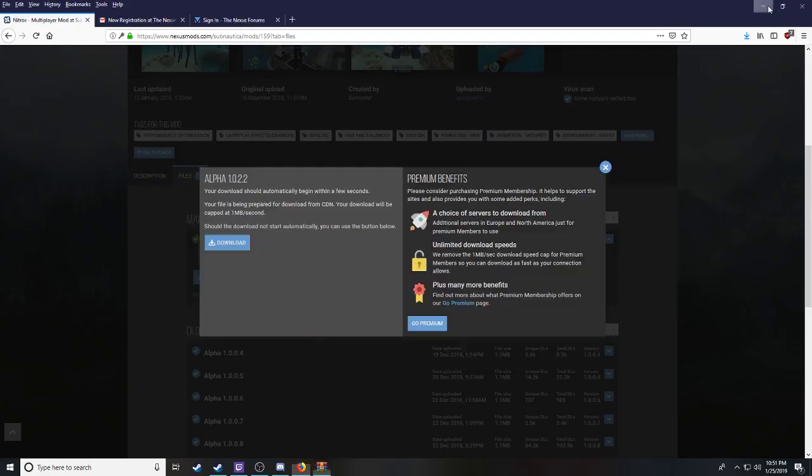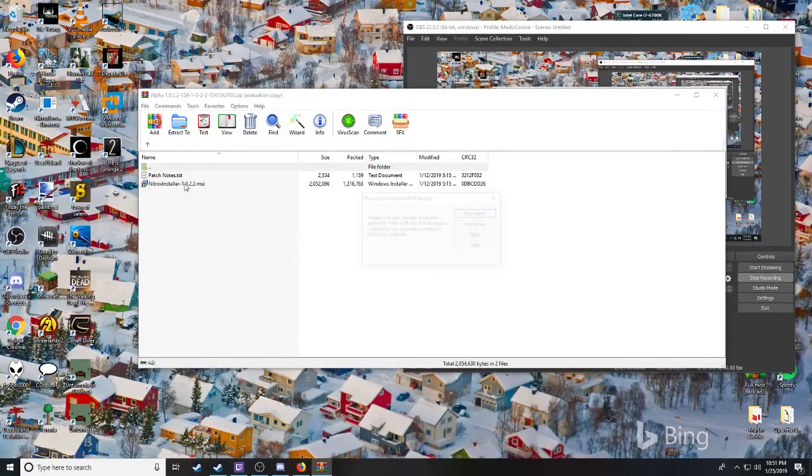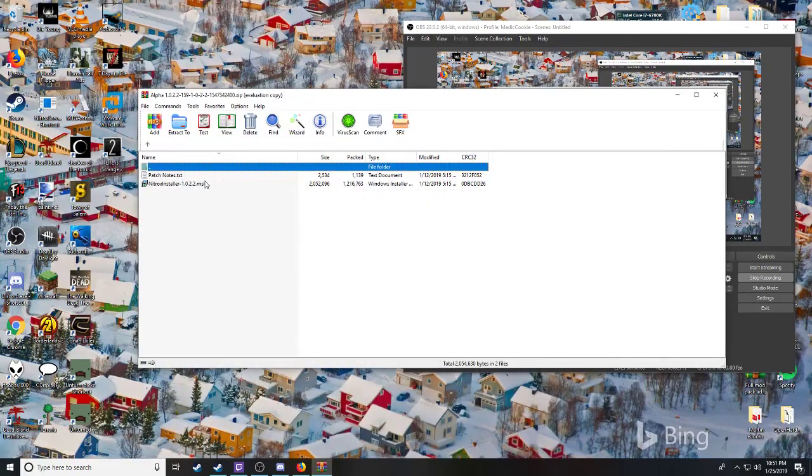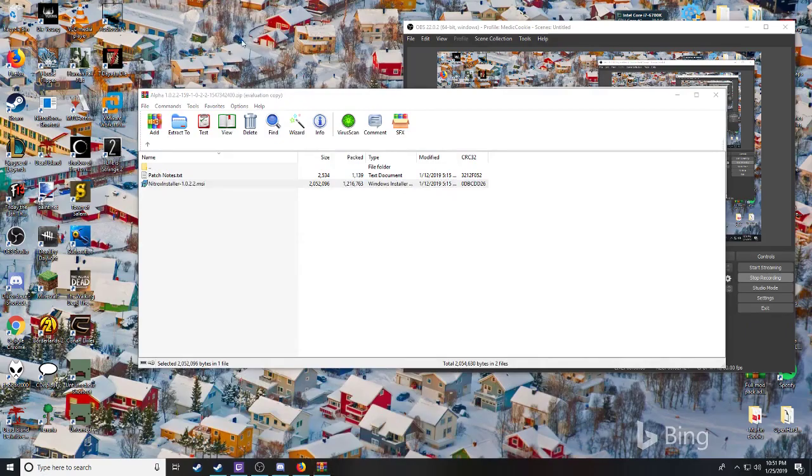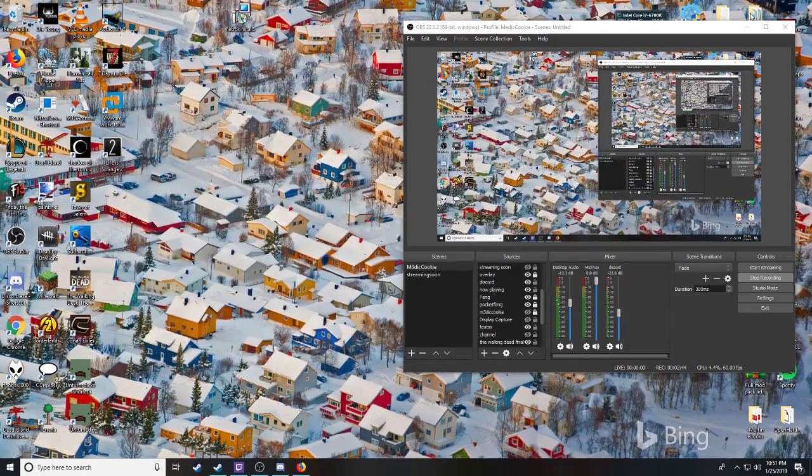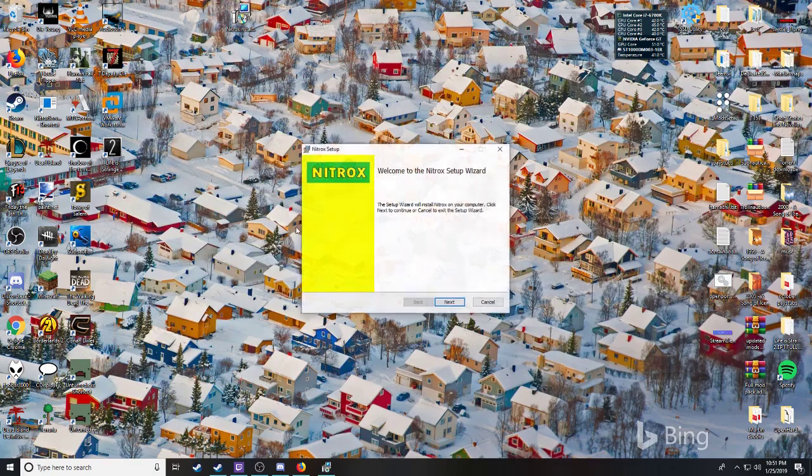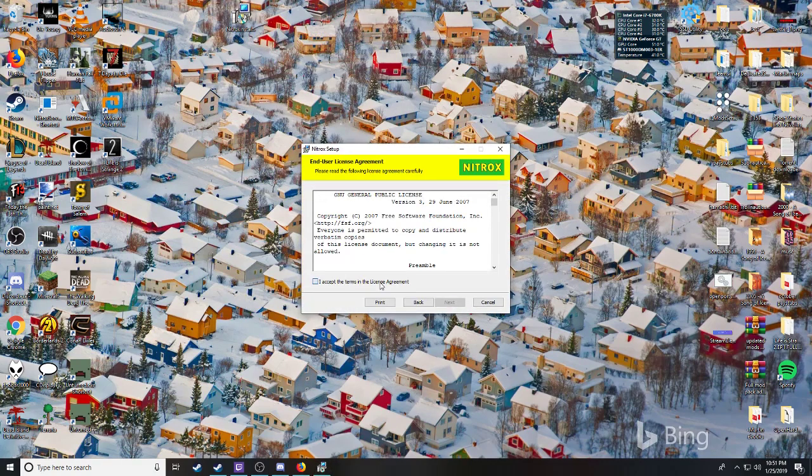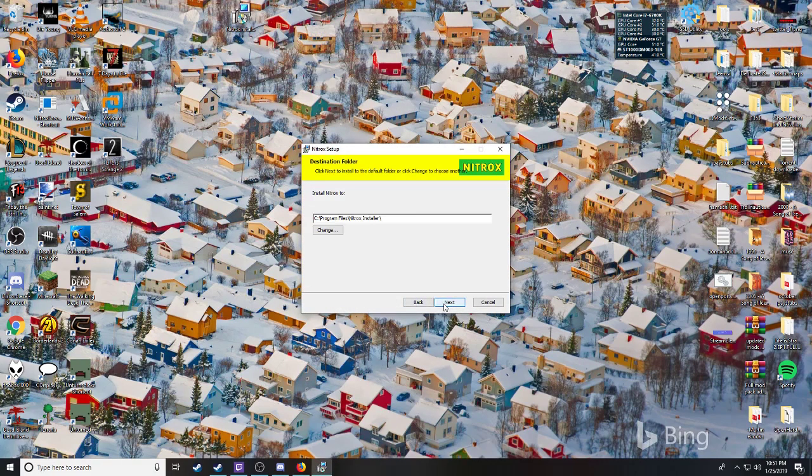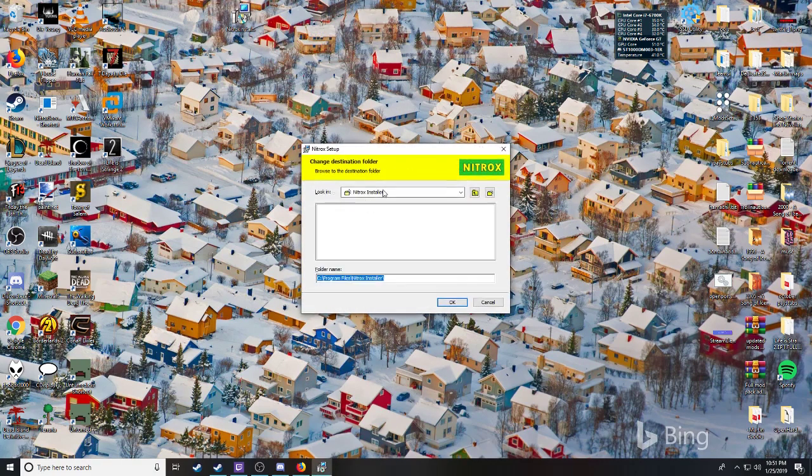There you go. Click File, Manual Download, open, extract it to your desktop.